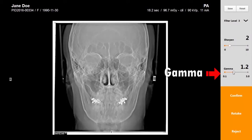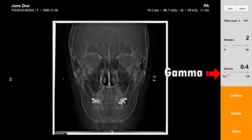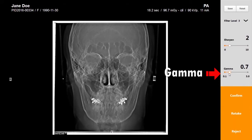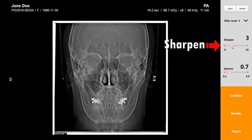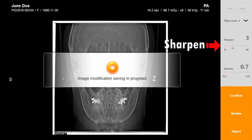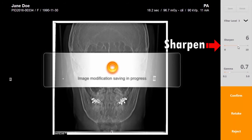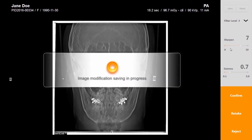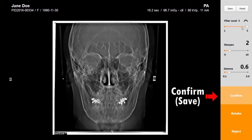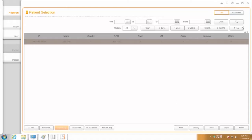After the image acquisition, make any desired optimal image adjustments by adjusting the sharpen or gamma value. Click the confirm button to save the image.